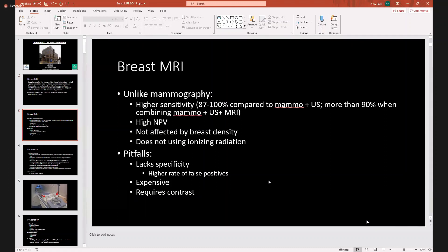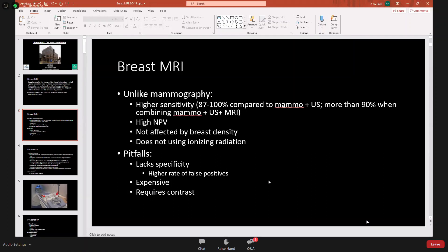Breast MRI, unlike mammography, has a higher sensitivity. Comparisons show 87 to 100% sensitivity with mammography plus ultrasound, and more than 90% when combining mammography plus ultrasound plus MRI. It helps increase sensitivity in breast cancer detection and has a high negative predictive value. It's not affected by breast density — even with a 3D mammogram, dense tissue can still obscure cancers — so breast MRI can help with that.